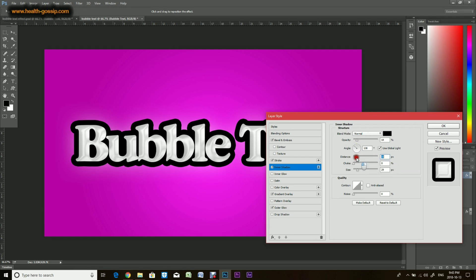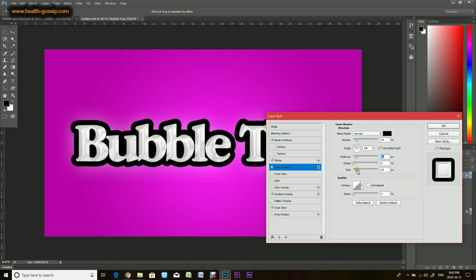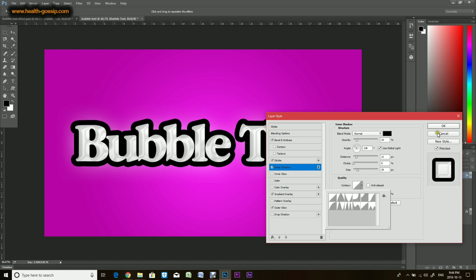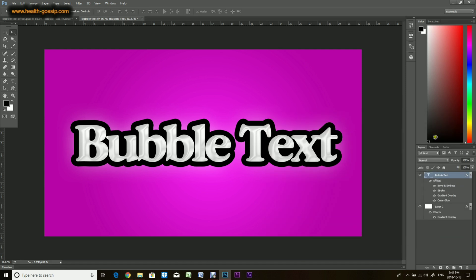Distance, same thing - you don't want to keep it too close otherwise the effect is not gonna appear. And the size somewhere around here. Again, you can play around with the contour, but just so you guys know, the contour option is pretty much good for bevel and emboss, not for other options unless you really want it.